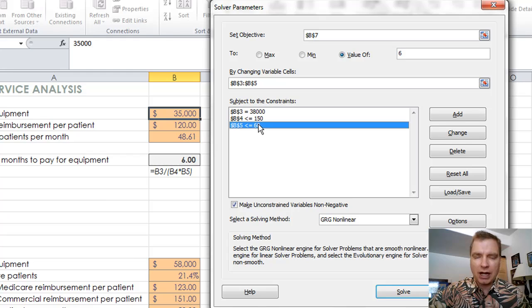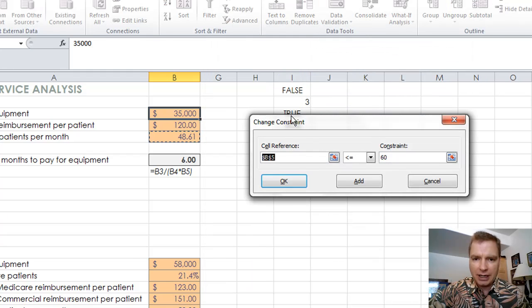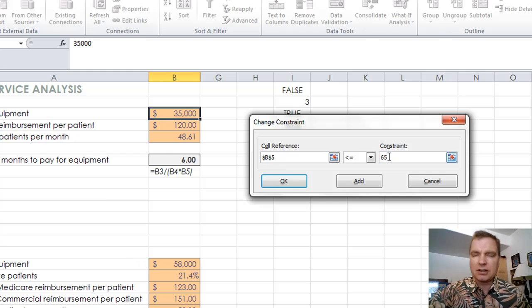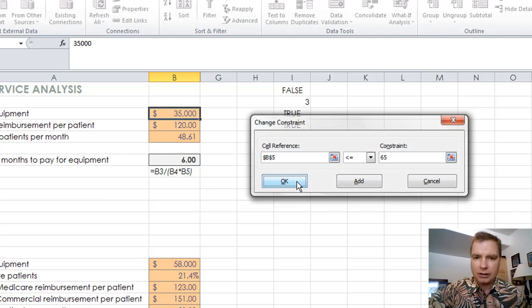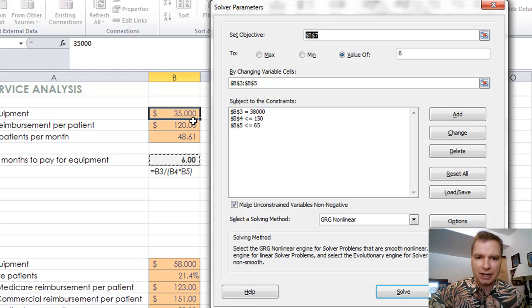Let's say we've got a new procedure room or a new exam room, more staff in our clinic. Now we can treat an additional, say, let's say we're up to 65. So if we change our constraints now to $38,000, $150, and 65. Remember last time it was $35,000, $120, and this number could go up to 60.